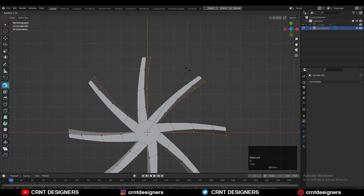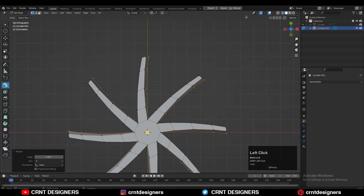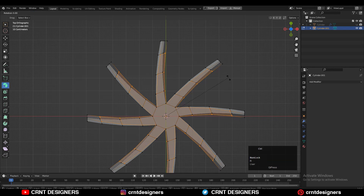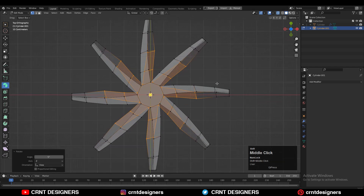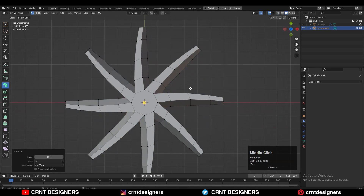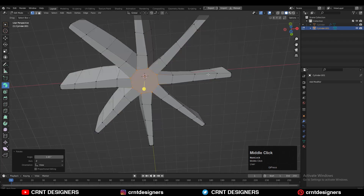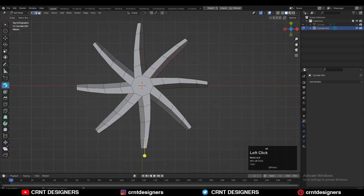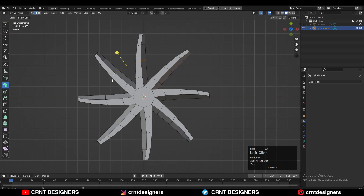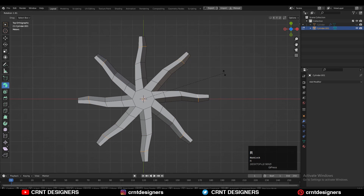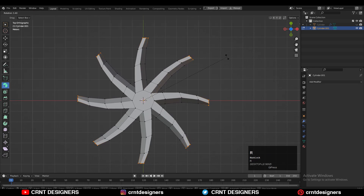Then deselect the verts and rotate them by a small angle. You need to create a good curve structure for the blade, so select these edge loops and rotate them by a small angle, because we want a decent-looking curve form on the blades.